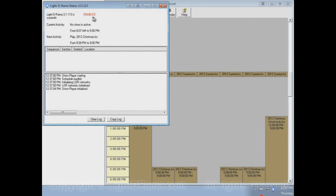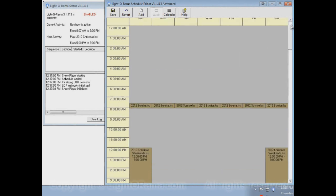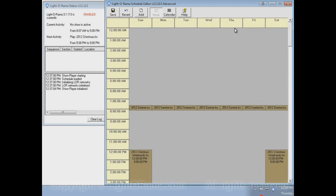If you look back up here again, it says that Light-O-Rama is enabled, meaning your schedule is enabled, but it says the current activity is that no show is active. No show will be active from 8:07 AM to 5 PM. If we go over to the schedule and look at Thursday, which is today, it's currently about 12:38, and nothing is scheduled during that time, so no show will play.